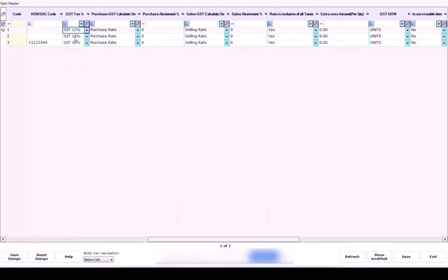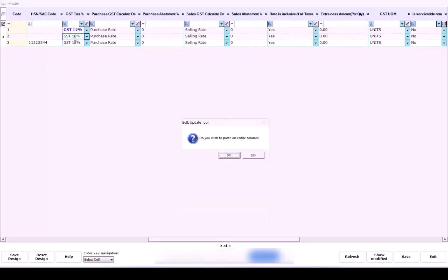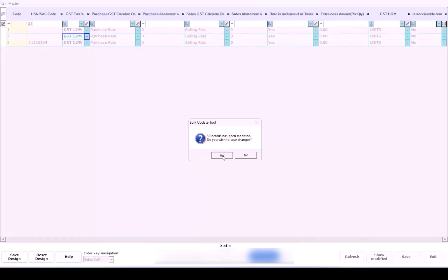Select the next line and press Control plus Shift plus V to paste. A pop-up will appear asking: Do you wish to paste an entire column? Click Yes. Then click Save to apply the changes.